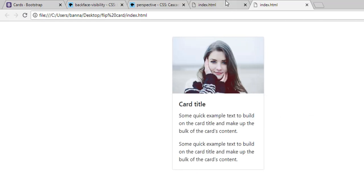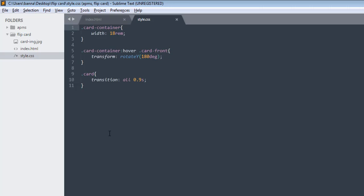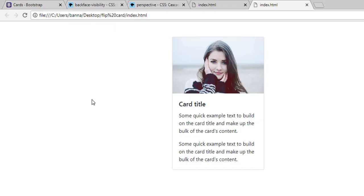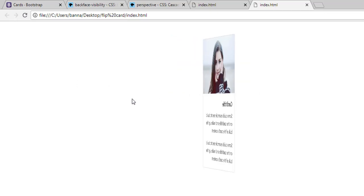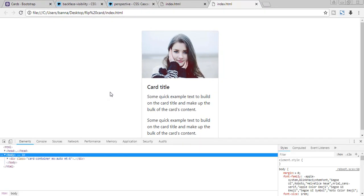In our finished version, when we rotate our card it feels like the card is coming toward the user. Right now it doesn't feel like that, and the reason is perspective. Let me add perspective and then explain what it is. I'll use a value of 200rem — always give large numbers to perspective. Now save and refresh, and it is looking exactly like what we want.